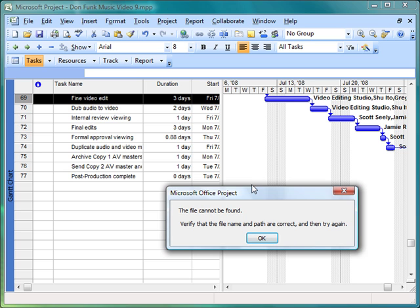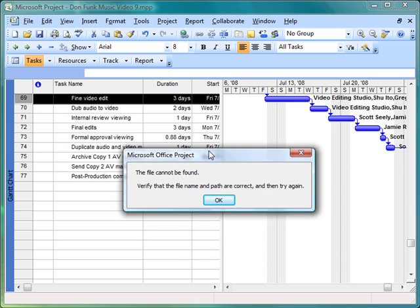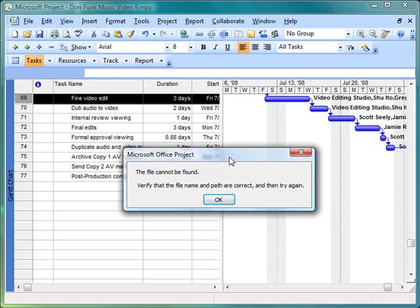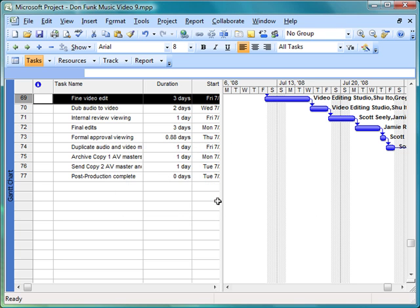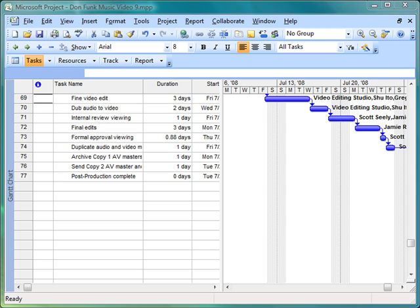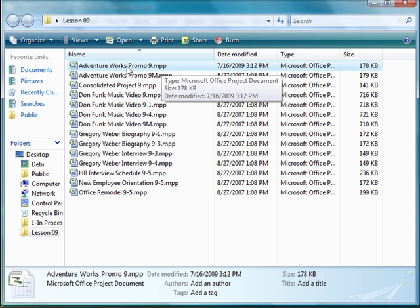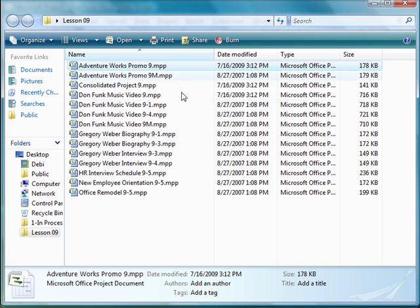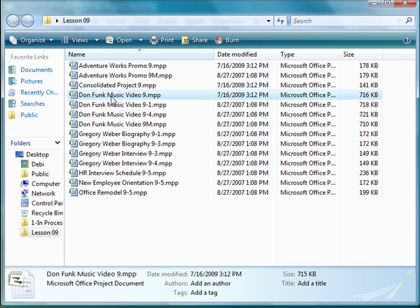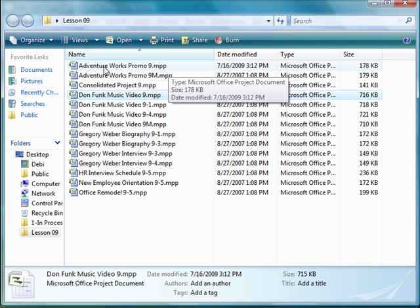I'm getting the verify file name and path are correct error. Now when something like this happens, what I need to make sure is that the name is correct and that this particular file is in the same folder as my Don Funk Music Video. So I'm going to open that up. And I'm seeing there's the Adventure Works Promo 9 and there is the Don Funk Music Video 9. But what I'm also seeing here is that the Adventure Works Promo 9 has the file extension of a .MPP.